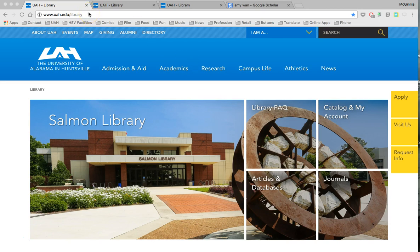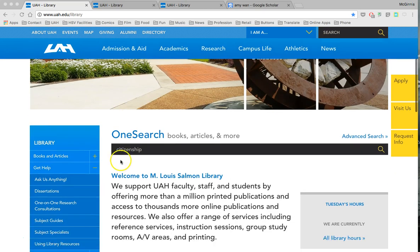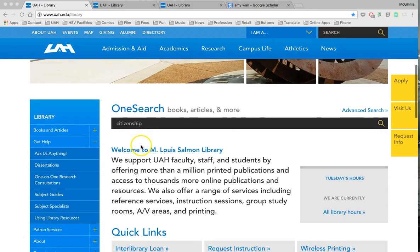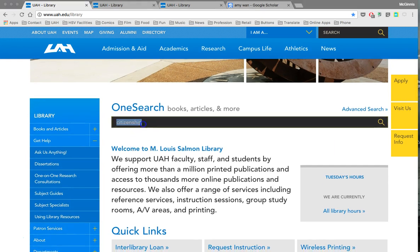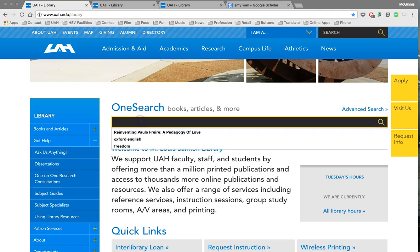So as you can see, we're starting on the UAH library website. The URL up here is uah.edu/library. Once you get to the library webpage you can see some links to a number of different tools and different kinds of information. One would be just the main search function of the library website, here under the name OneSearch.